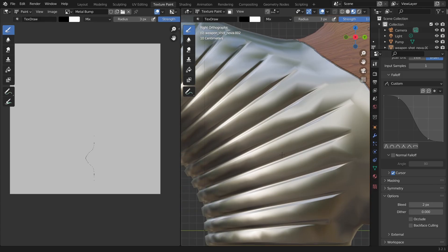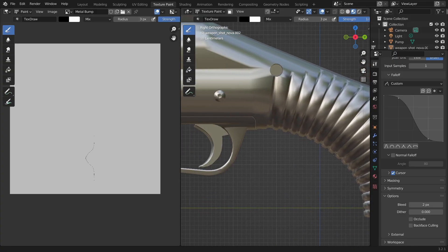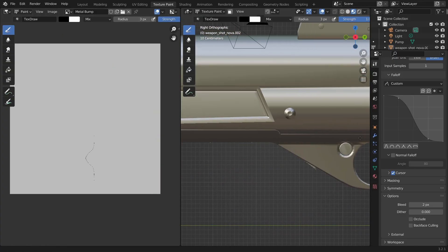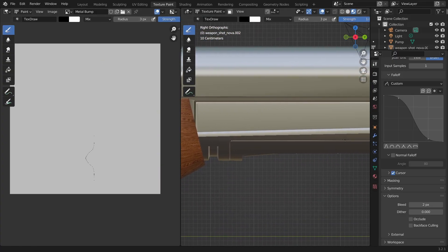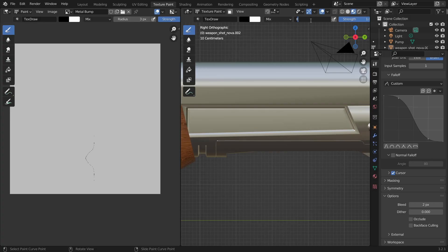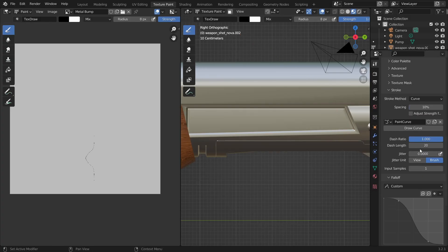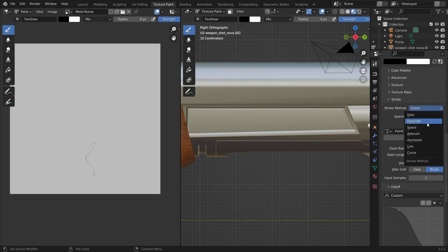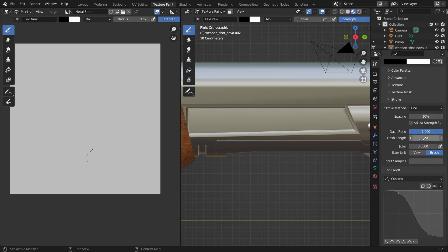And for now, we'll add the dots on the lower parts of the sides. For that, I will set the radius of the brush to something like 8 pixels. Then go to the stroke section and set my stroke method to be line.